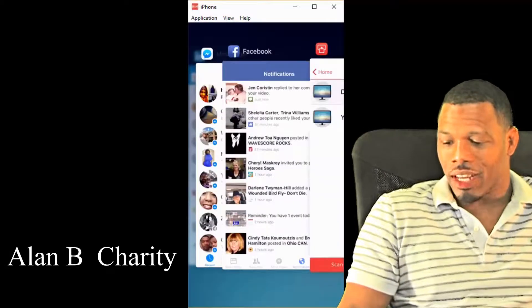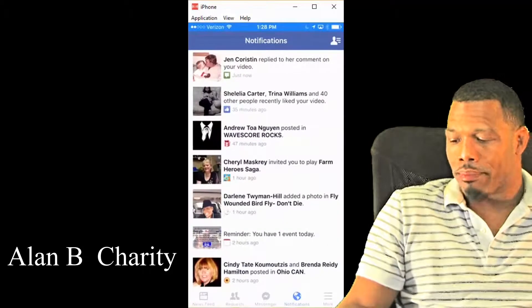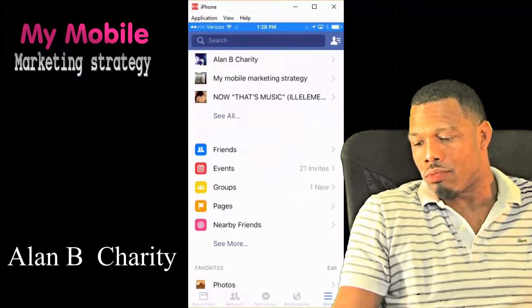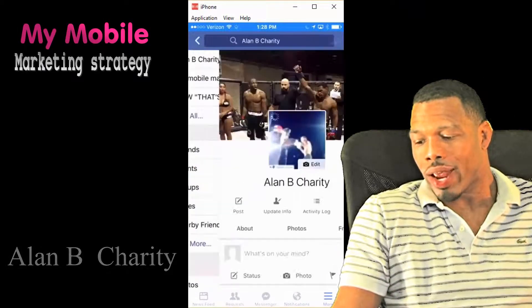Hey, what's up? This is Alan B. Charity, and welcome back to my mobile marketing strategy.